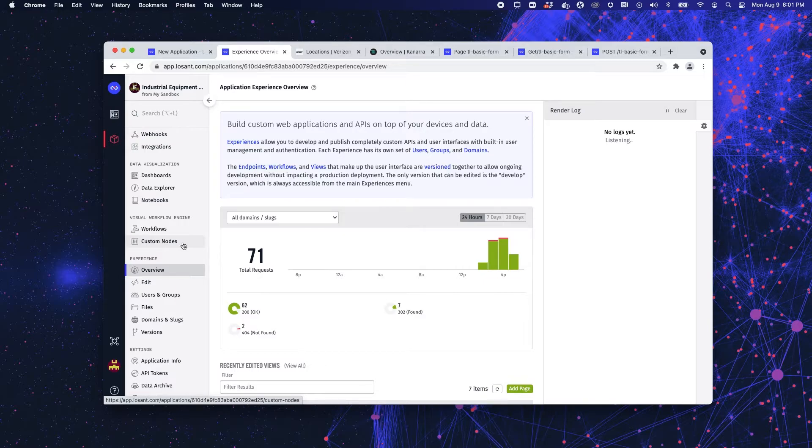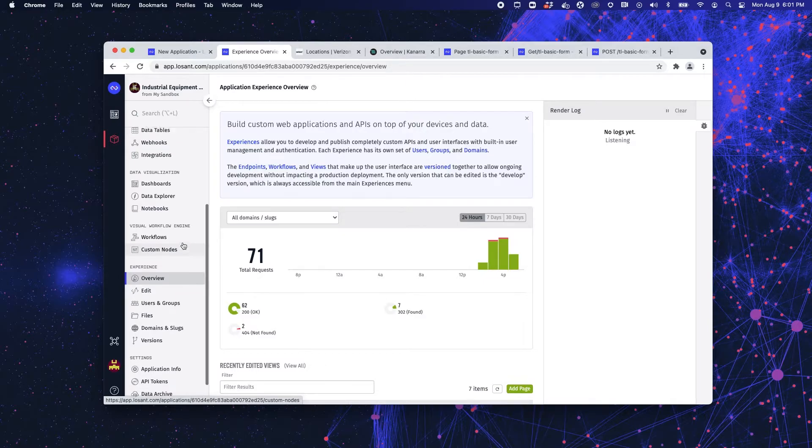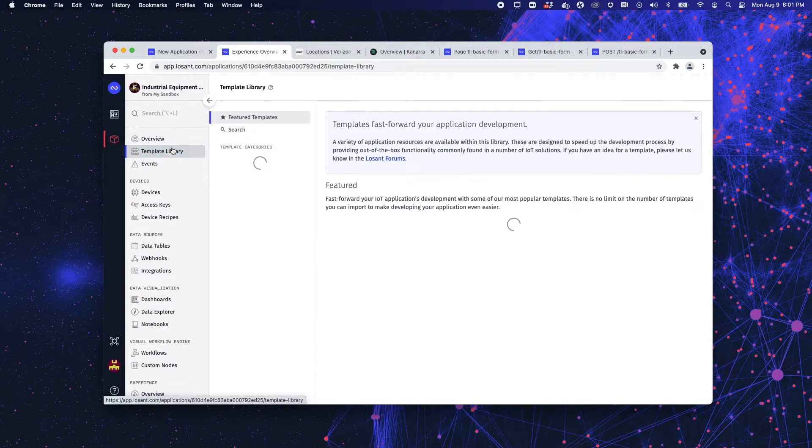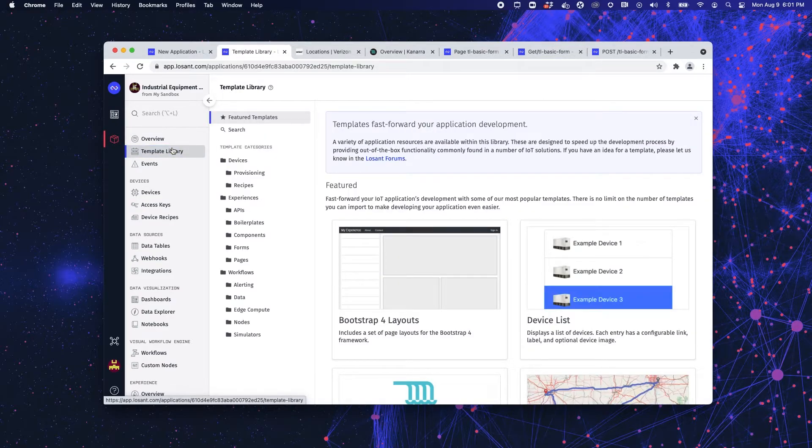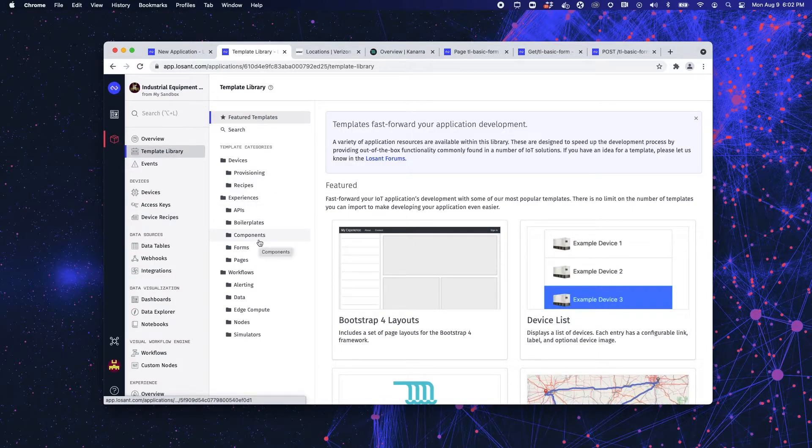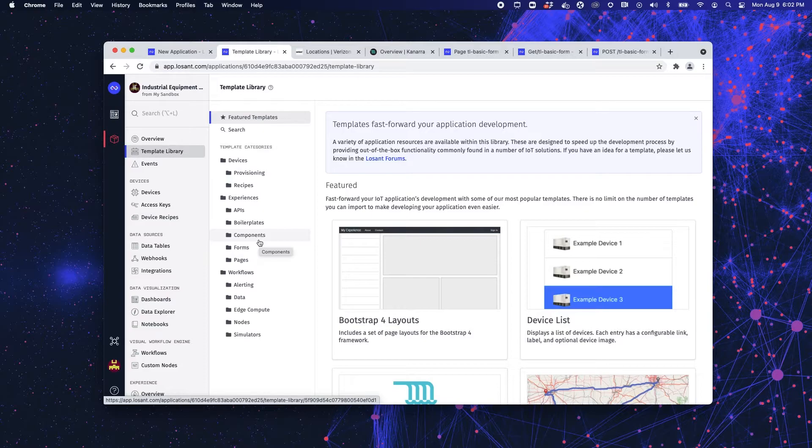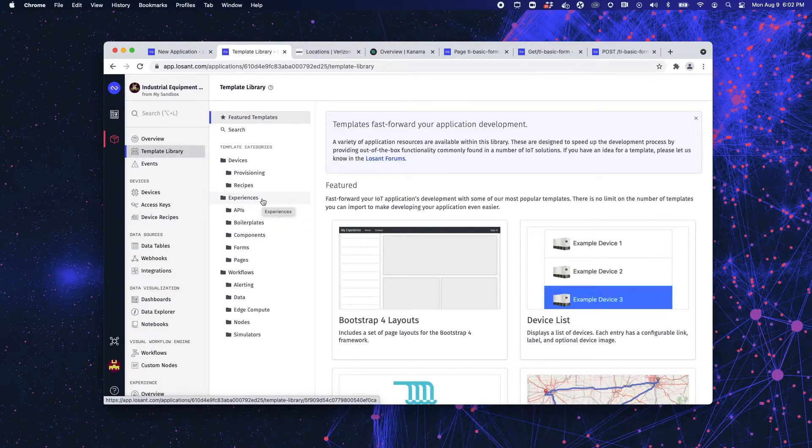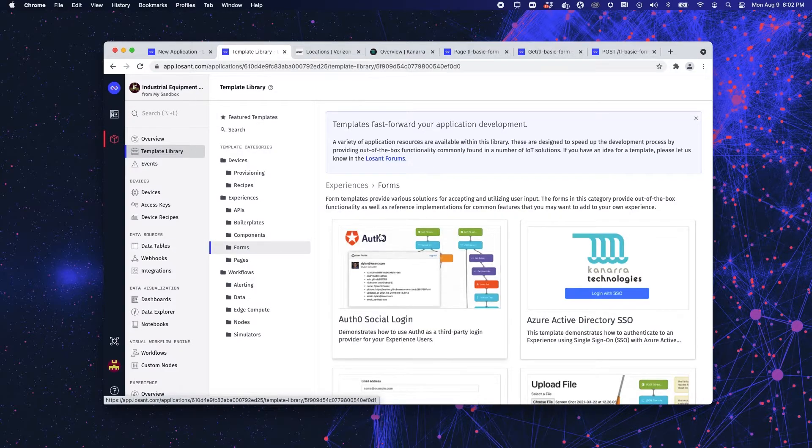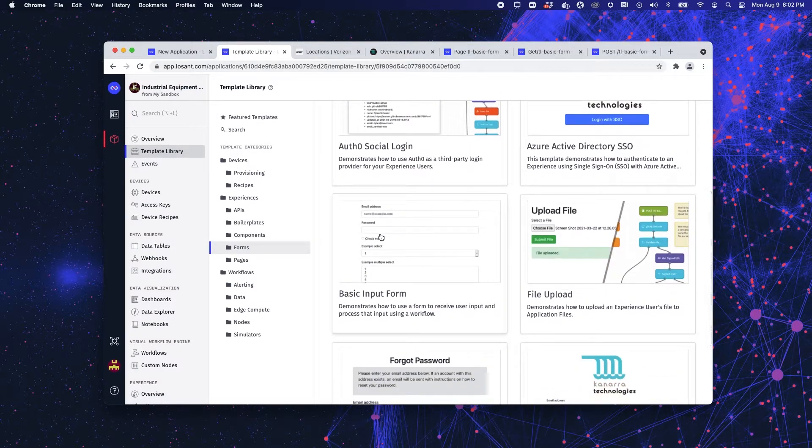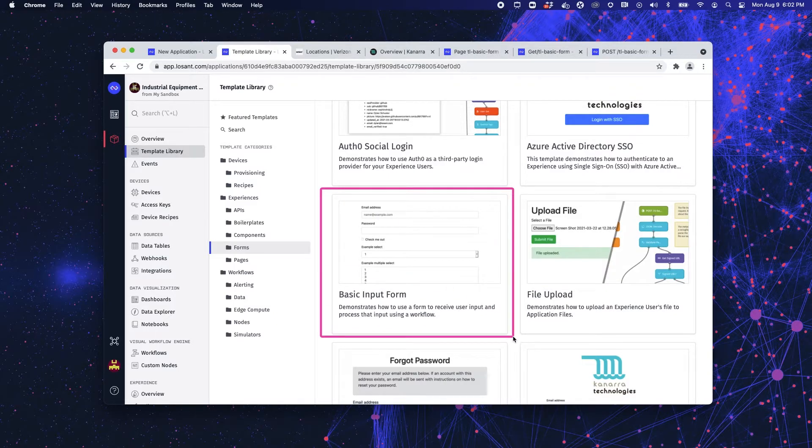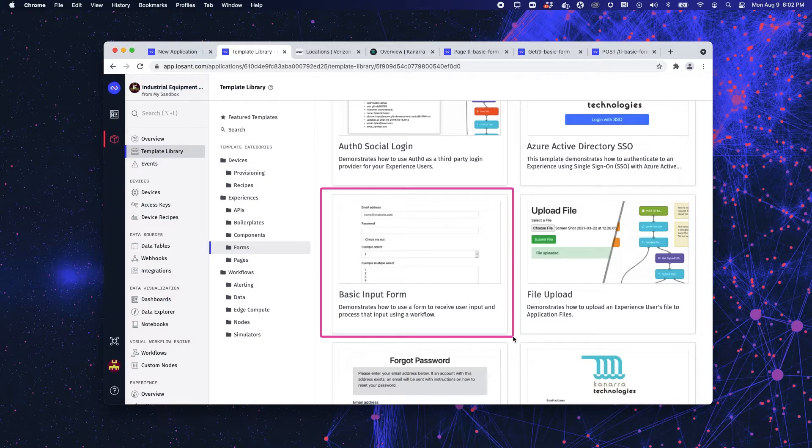Now what I did was actually utilize the Losant template library. This is different than your application template library. Here in the template library, you can pick and choose certain templates that we've created for you, and drop them directly into your experience. So what I've done is I've grabbed this basic input form template and I've dropped it into my application. And it did a bulk of the work for me so that I could build a preventative maintenance form.